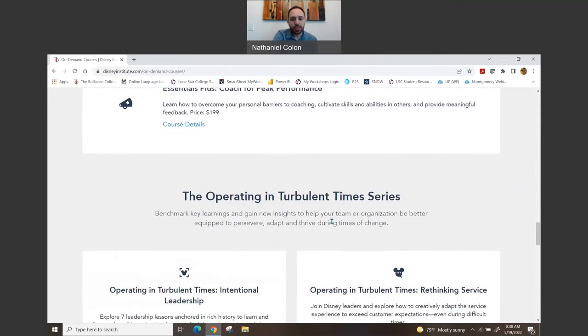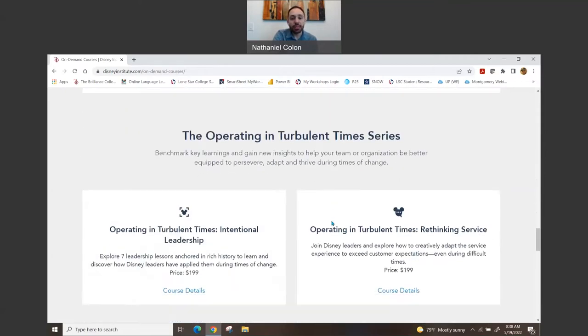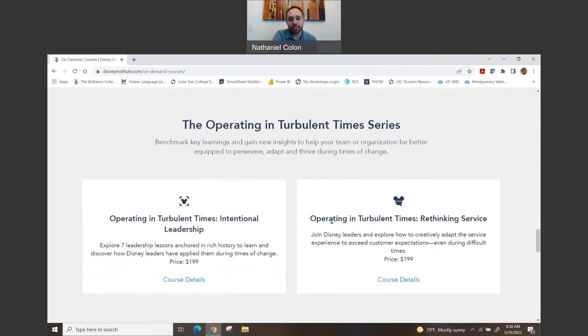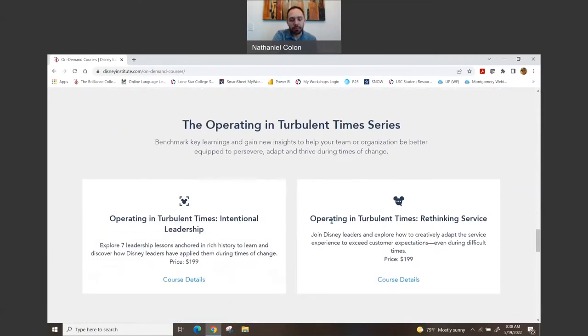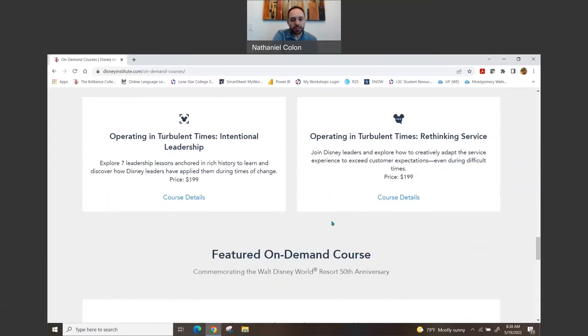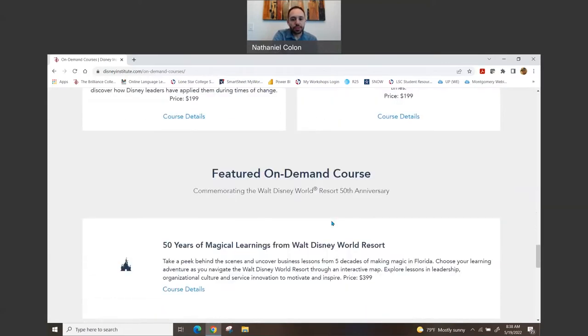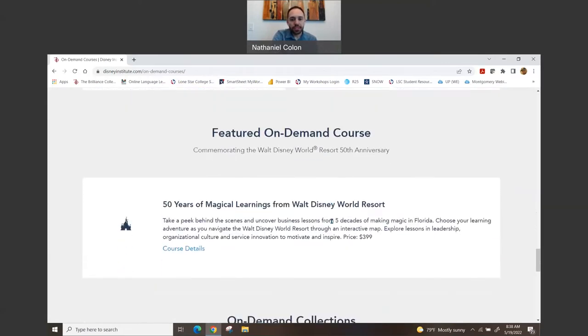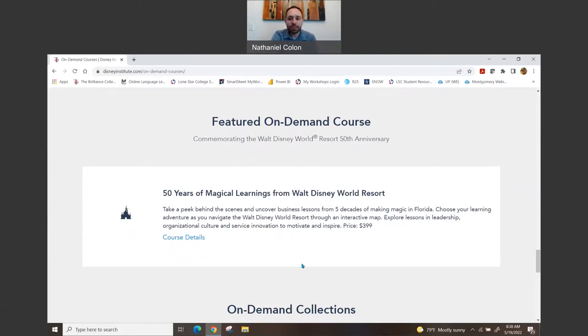And then they have another one that's called Operating in Turbulent Times. So another one that they did for the 50th anniversary is the 50 Years of Magical Learnings from Walt Disney World Resort.